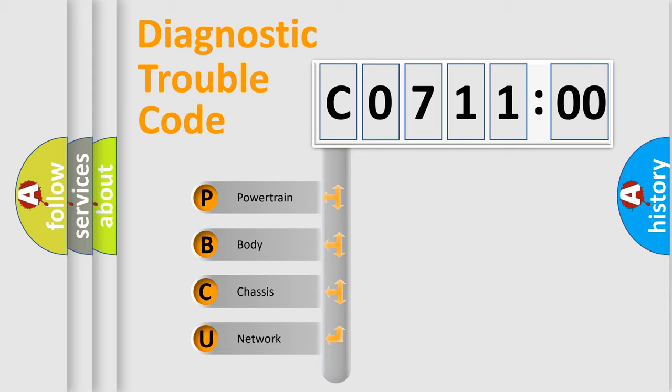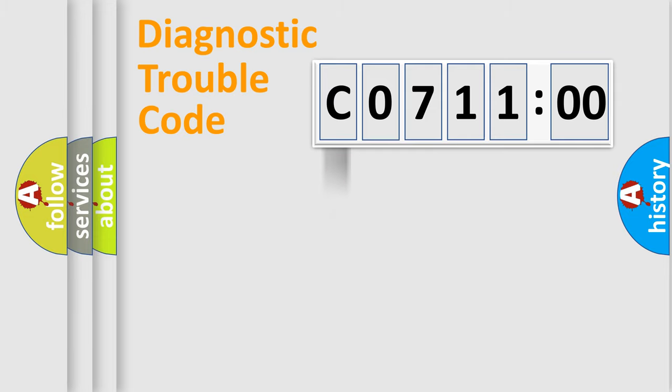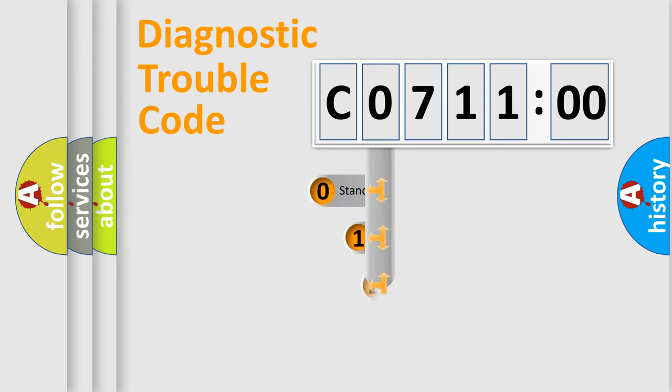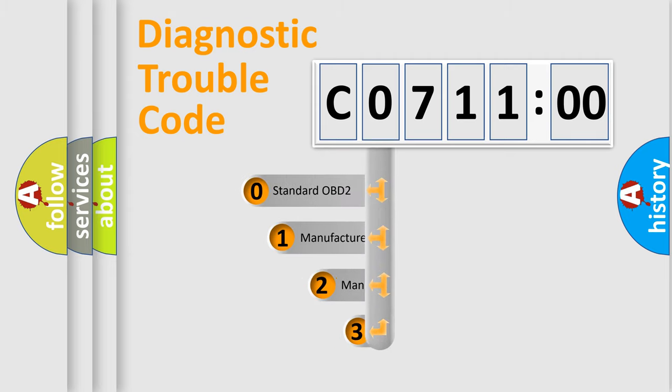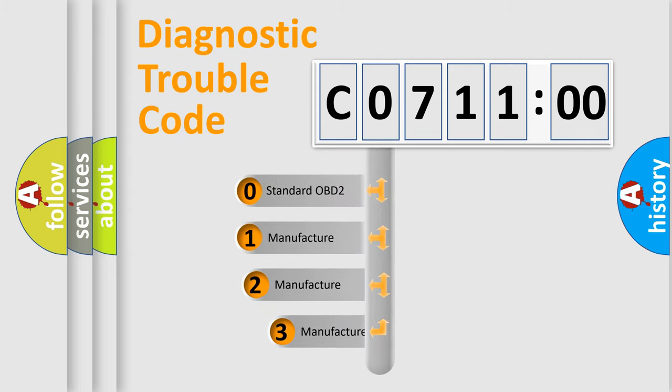We divide the electric system of automobile into four basic units: powertrain, body, chassis, and network. This distribution is defined in the first character code.